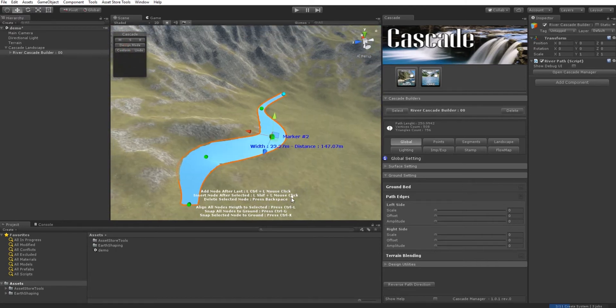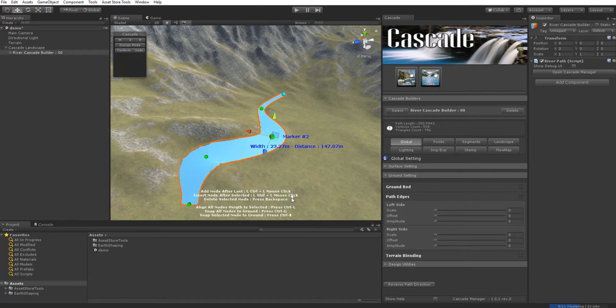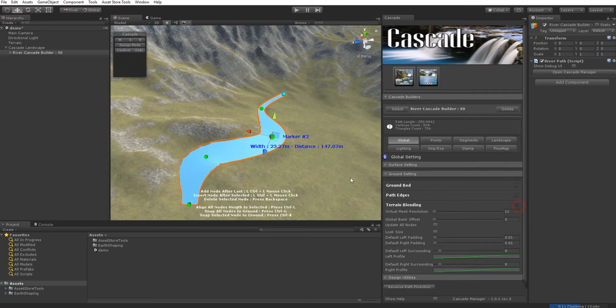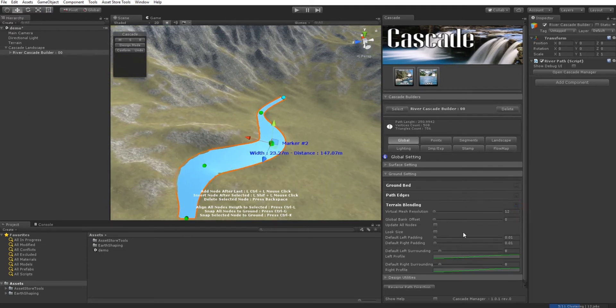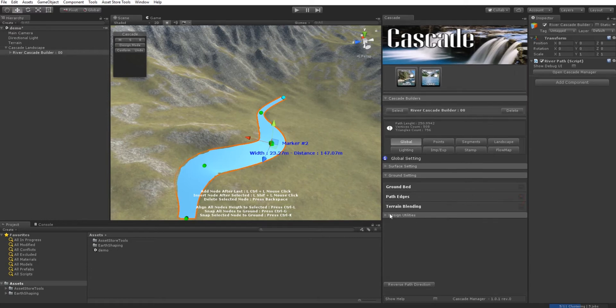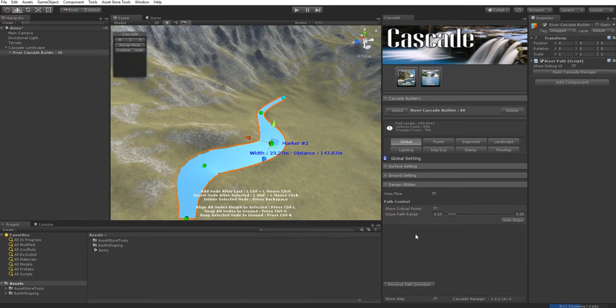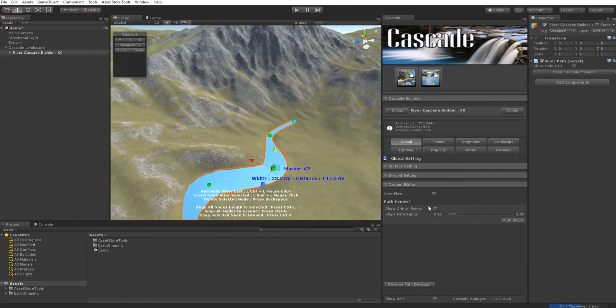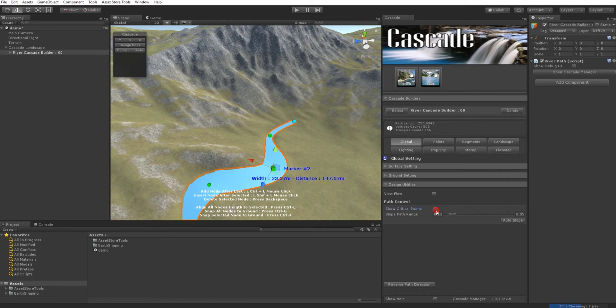But we can do better work—create a more natural, realistic river surface with more realistic terrain nearby. Here's Terrain Blending, a global setting that impacts the shape of the terrain.